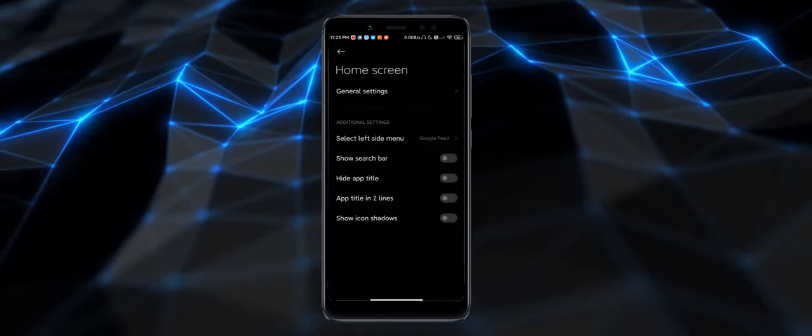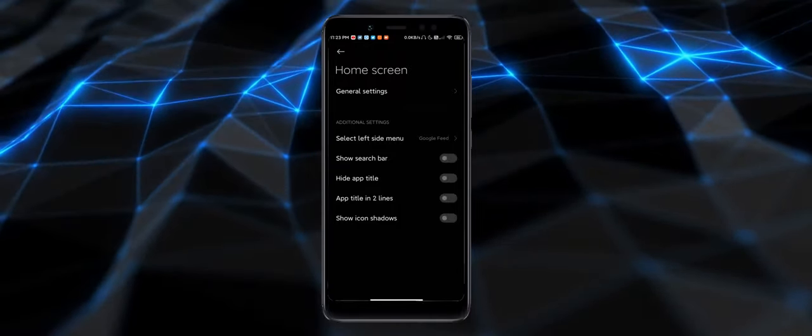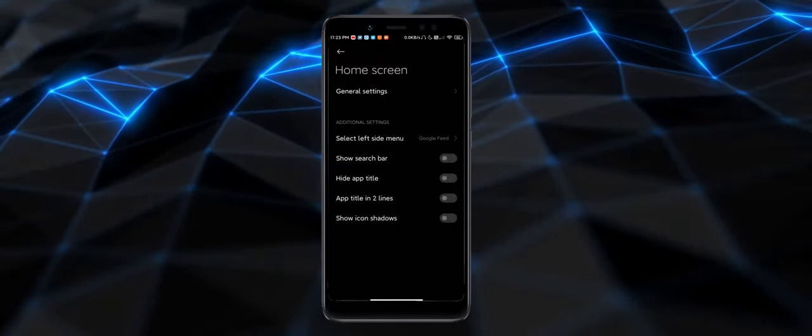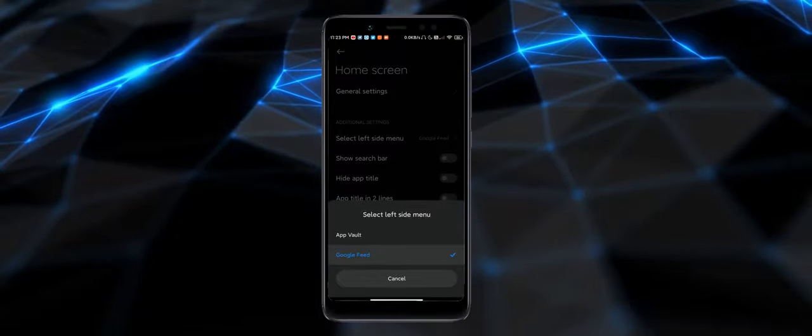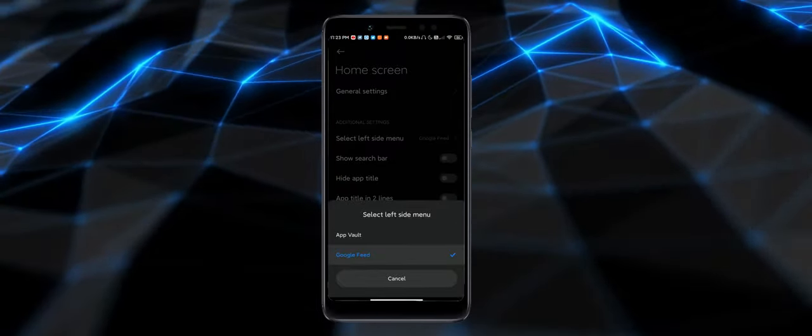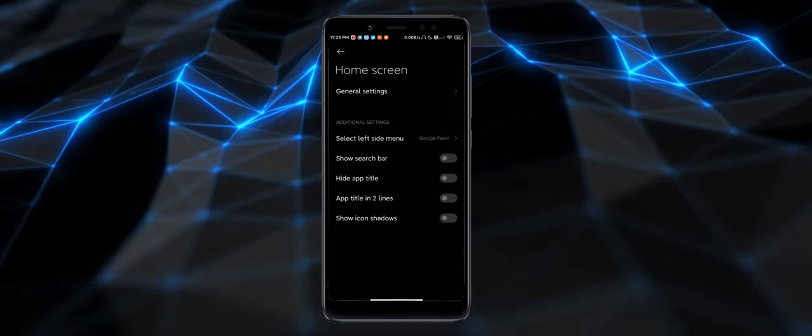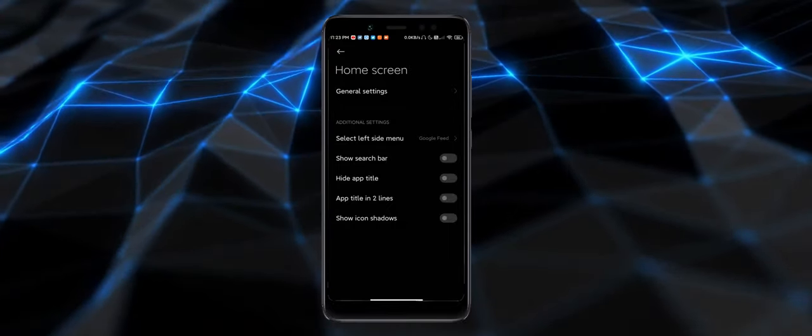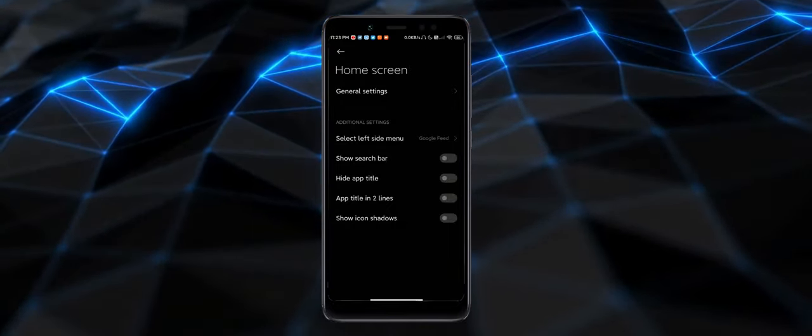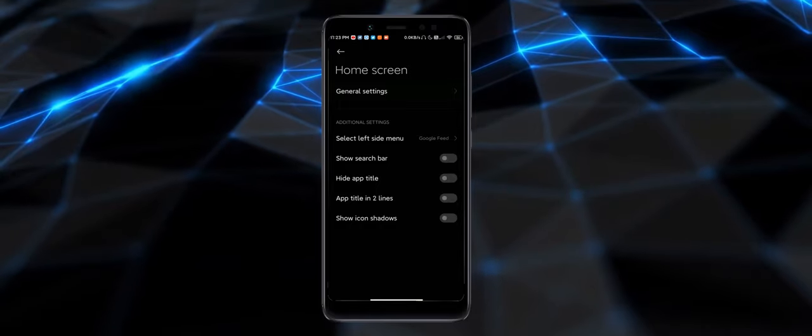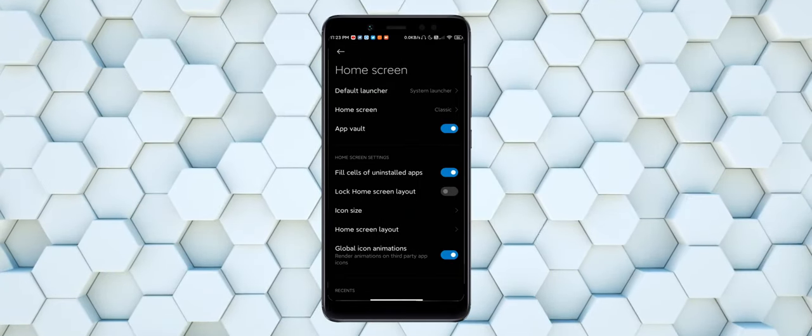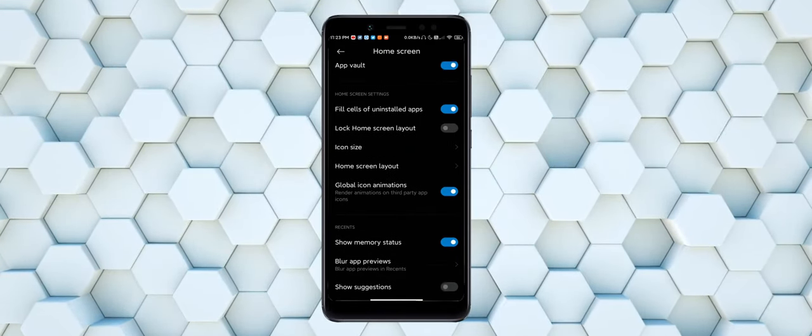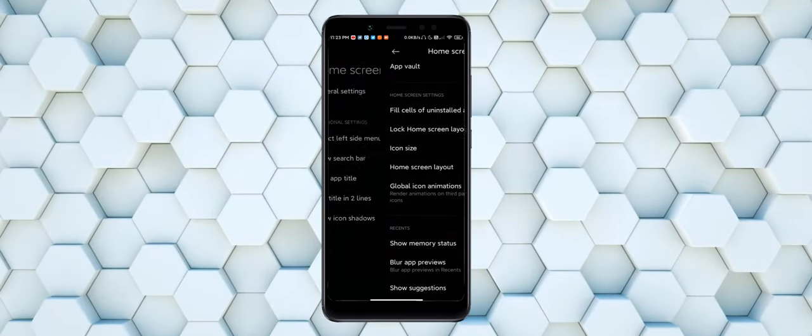In the home screen, you get additional settings like select left slide menu. I have used Google feed as of now. You can use app vault as well. Choose search bar, write app title, app title in blue lines, show icon shadows. In general settings, you get all the stock features and stock tools.